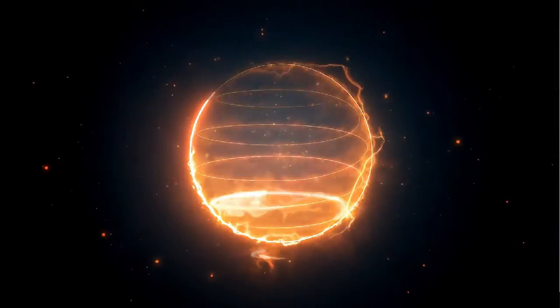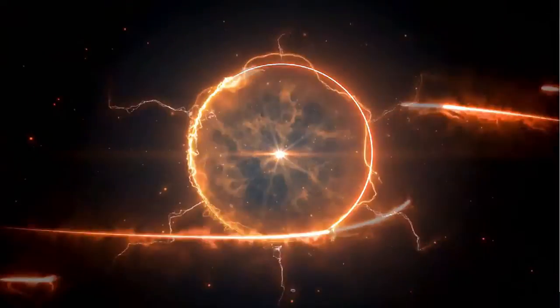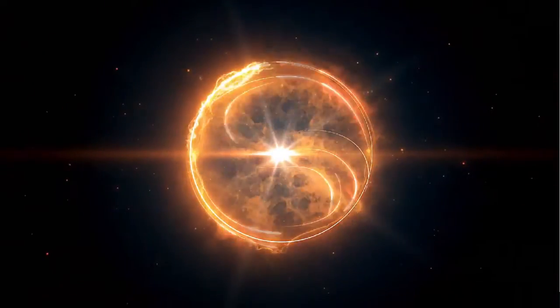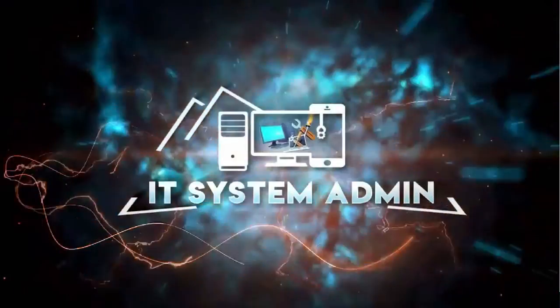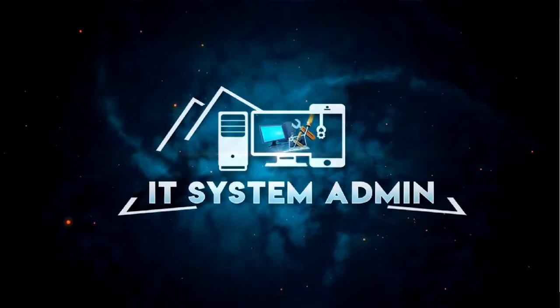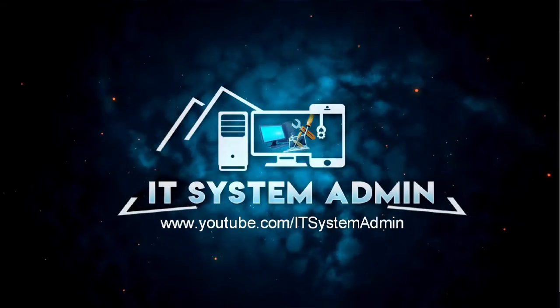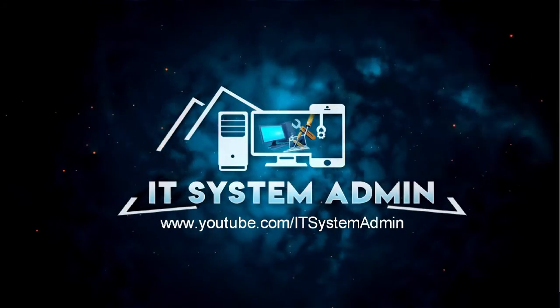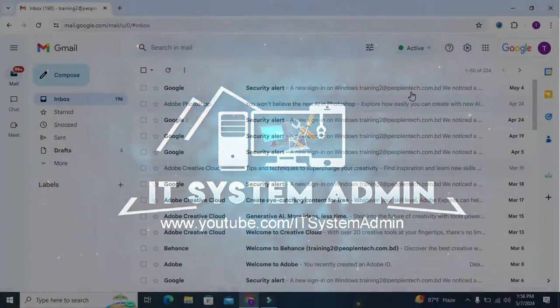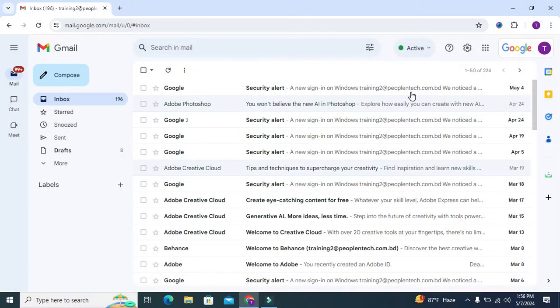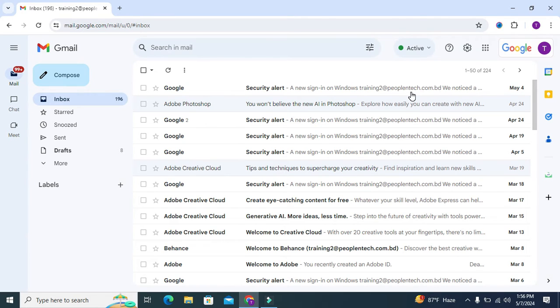Hello viewers, welcome to IT System Admin and Information Technology learning tutorial channel. Today in this tutorial, I am going to show you how to add email addresses to safe sender list in Gmail. Sometimes it becomes very important for you, so don't forget to watch the full video.